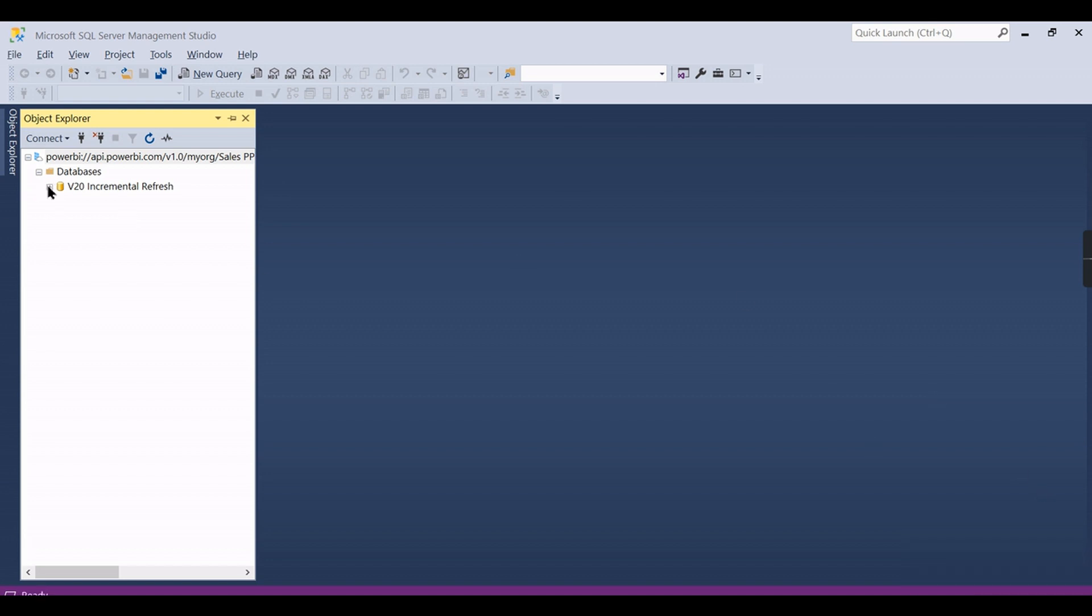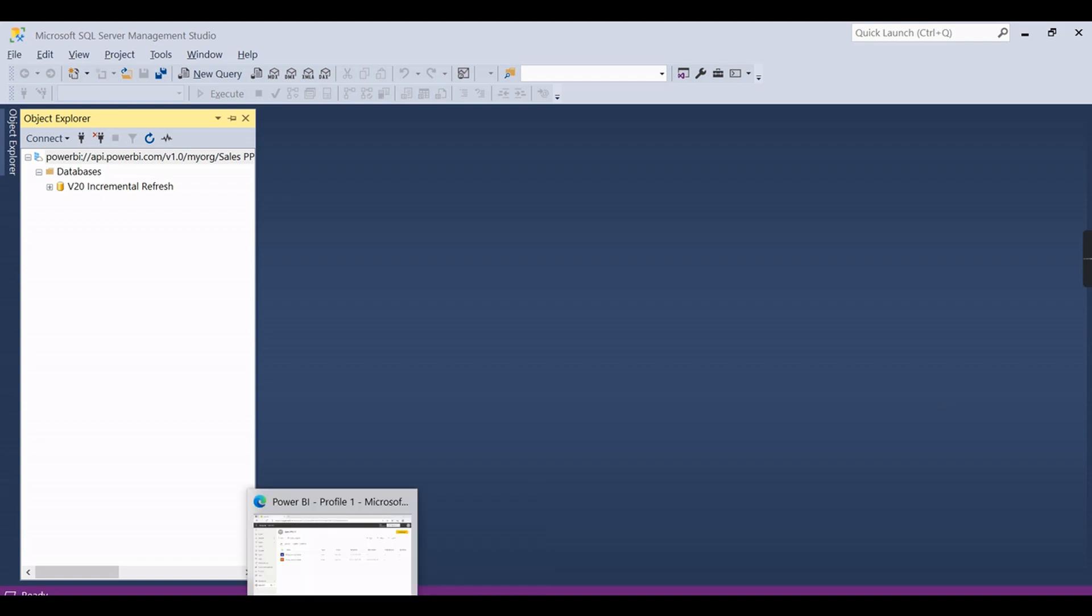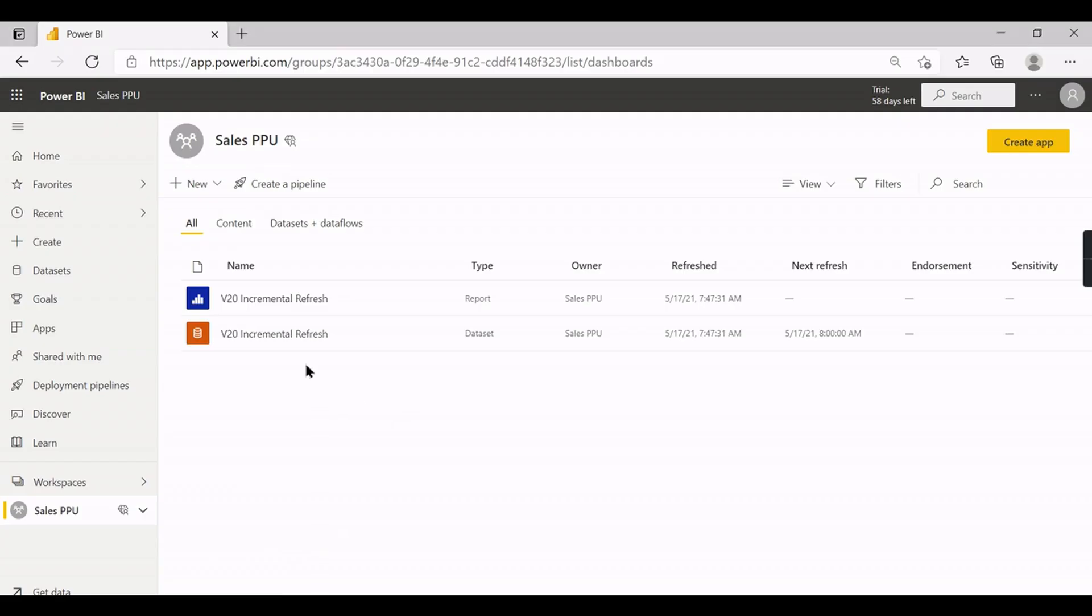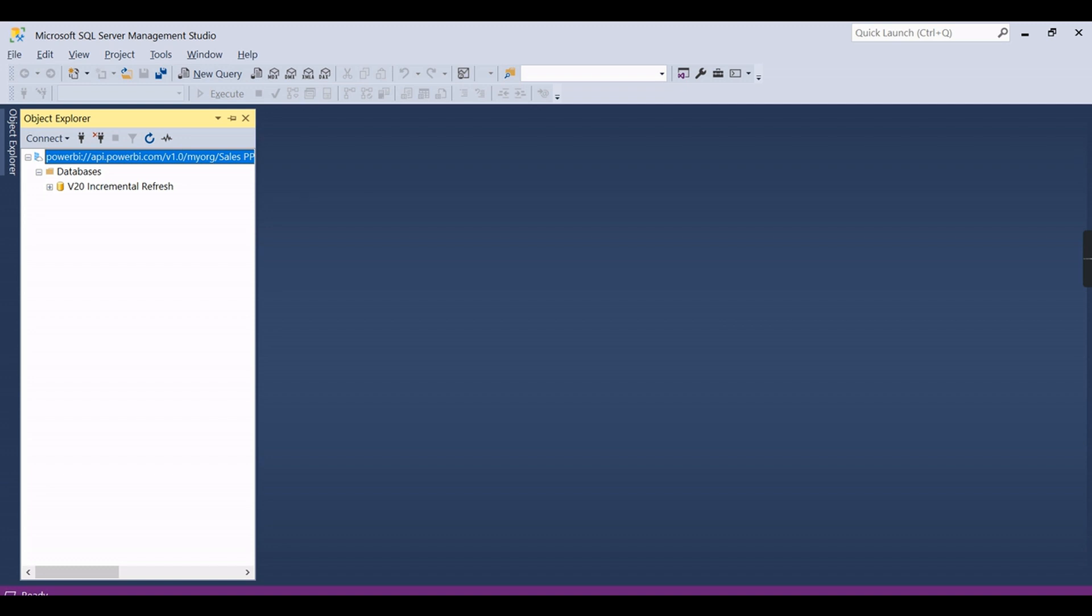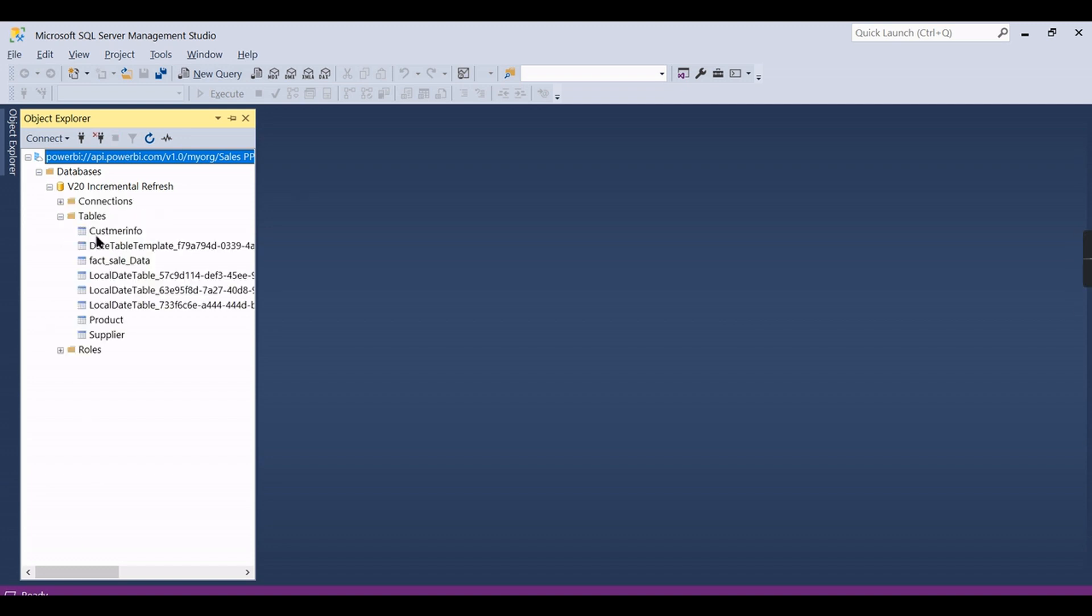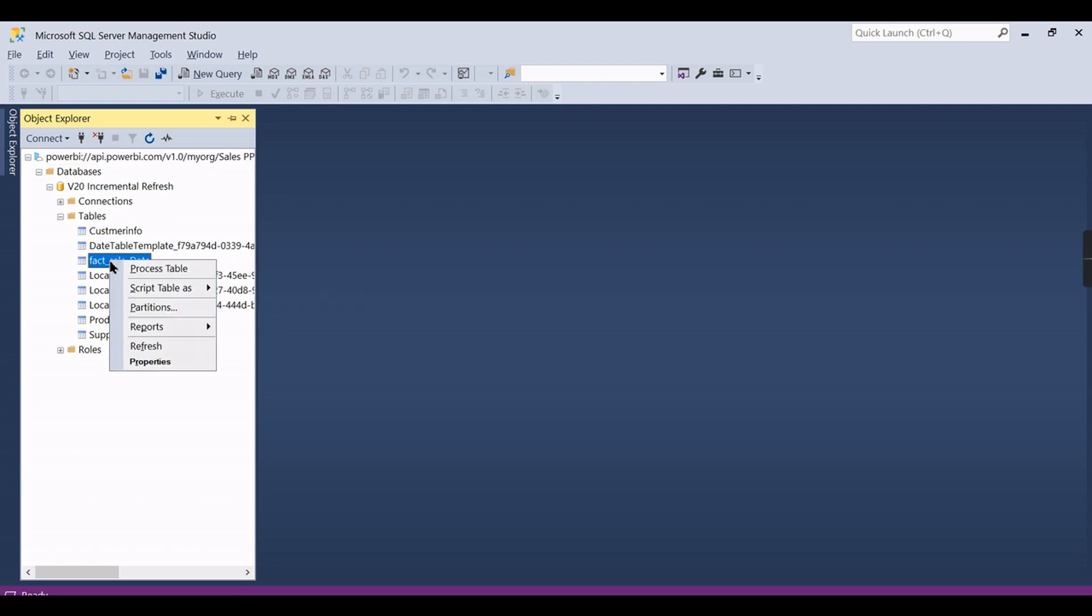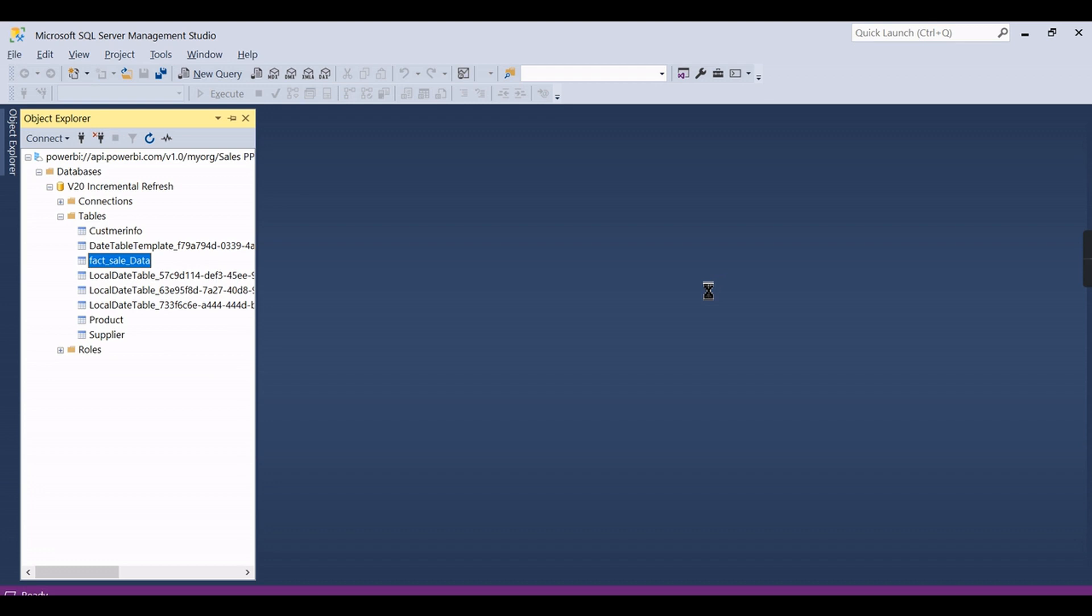Now you can see here the database. Whatever you have deployed here will appear as a database in the management studio. Now you can go and check here the particular table, whichever table you have deployed, and partitions.